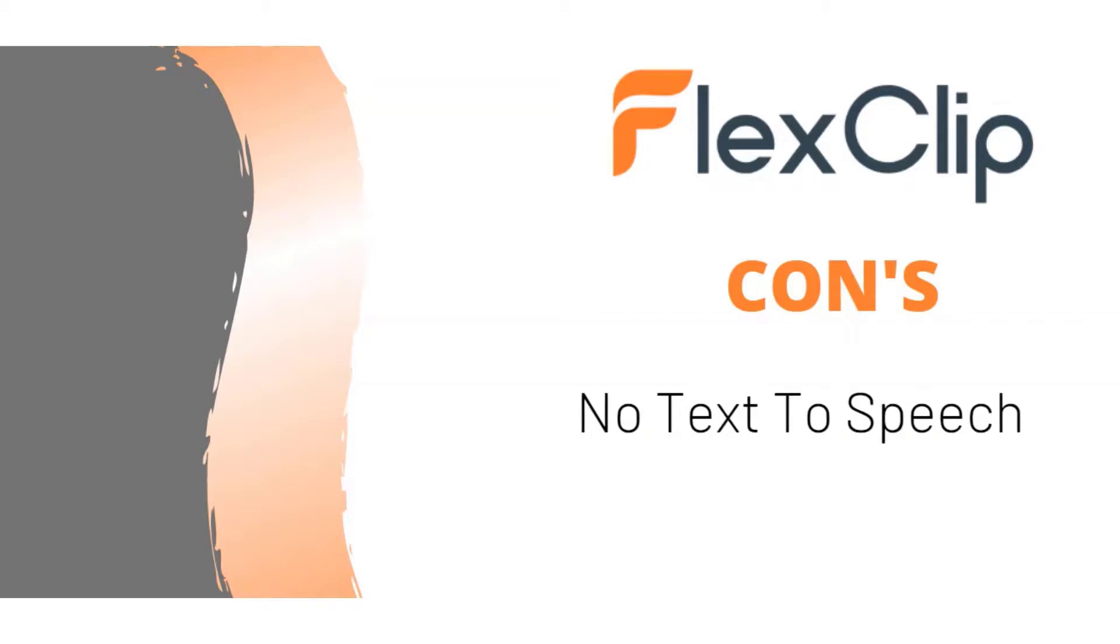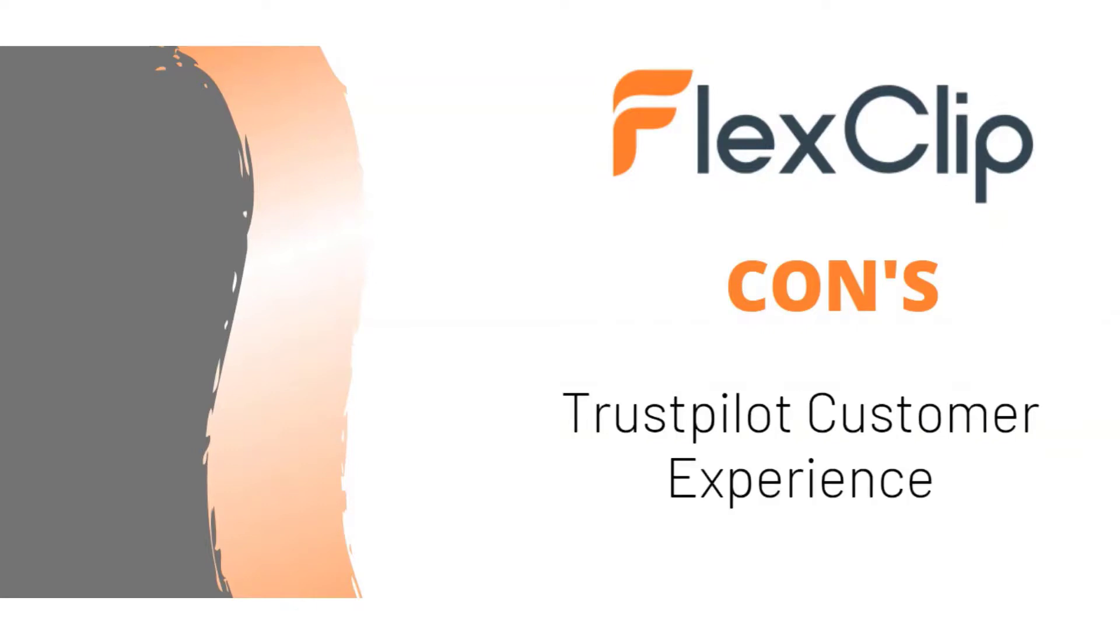Now, another con. If you're looking for text-to-speech software within the video maker, FlexClip doesn't have it. However, like I've shown you in the demo, you can include your own voice.